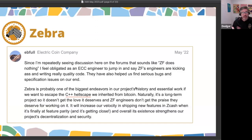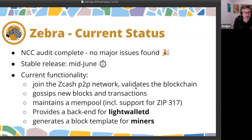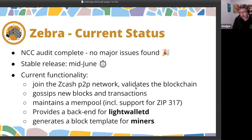It's taken longer than any of us had hoped, but we are now less than a month away from our stable release. We reached a critical mass of functionality, and we decided now is the right time to get an audit done. That audit has found no major issues, which I think is a massive credit to the Zebra team, and we're on track to do an actual release in mid-June.